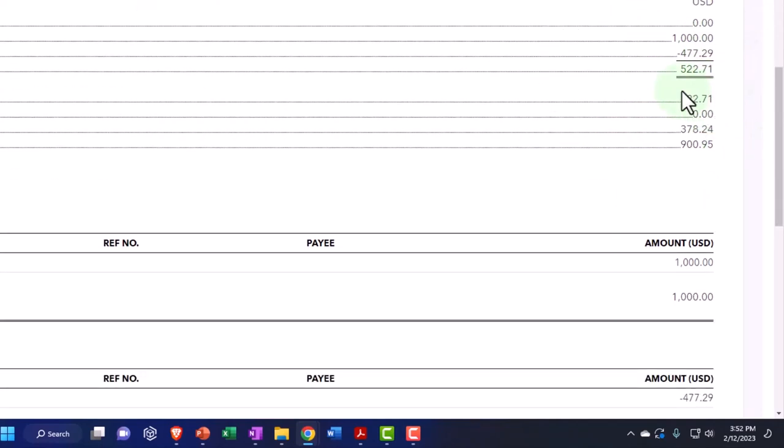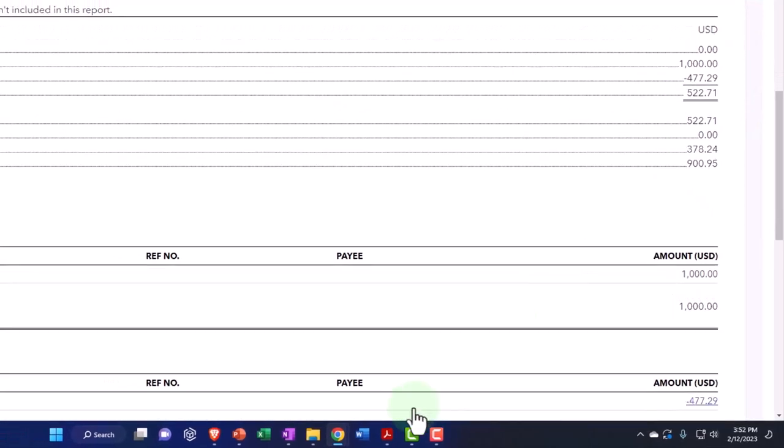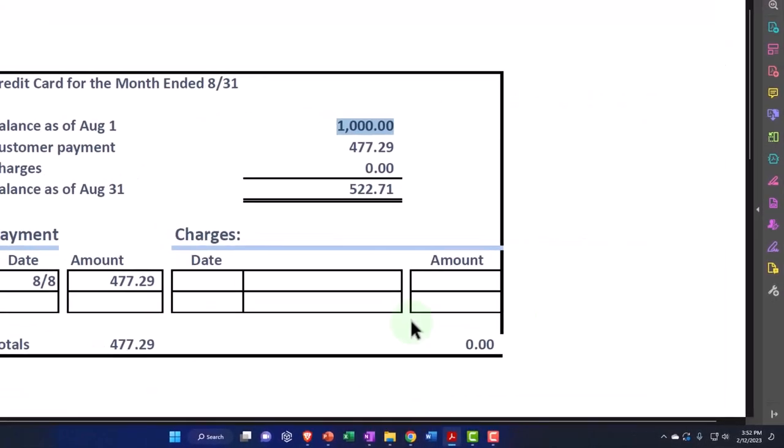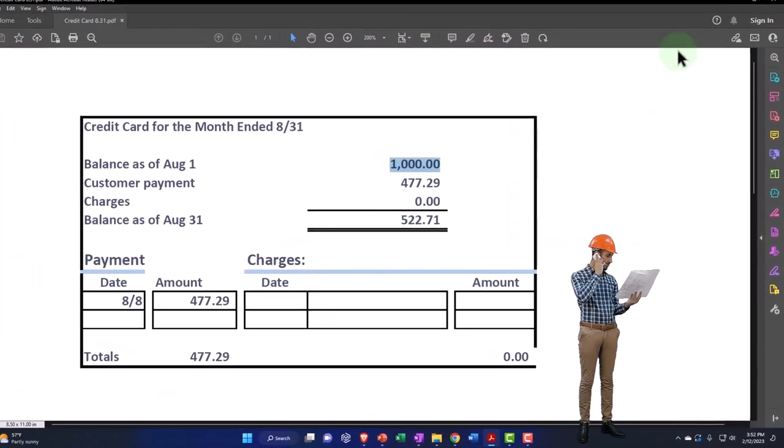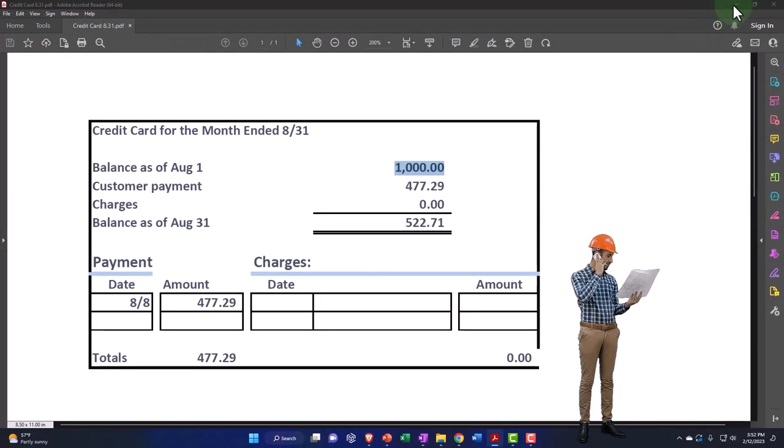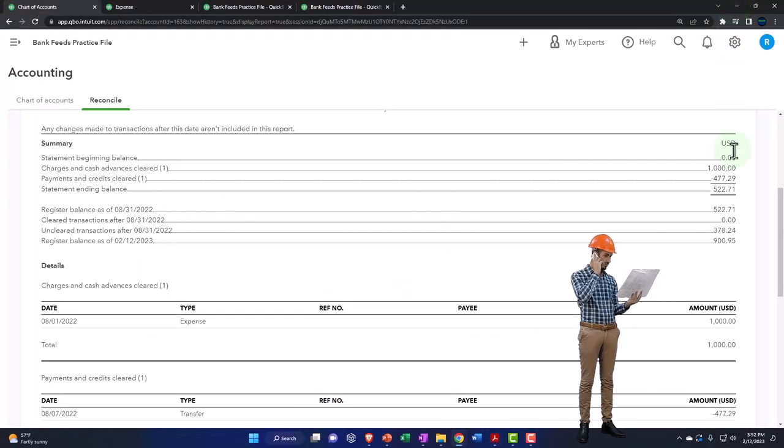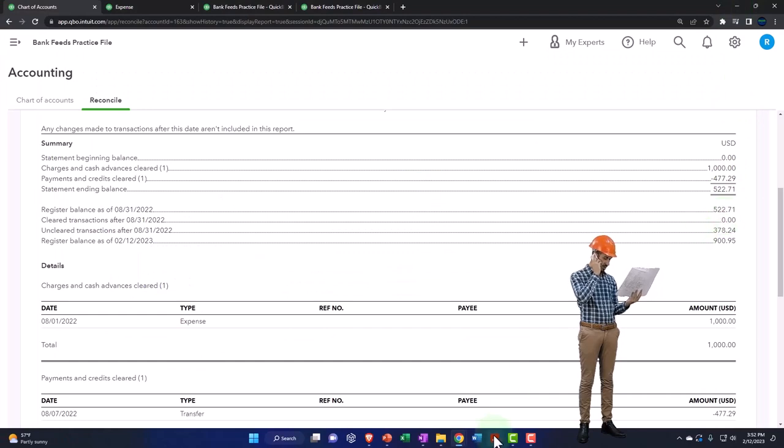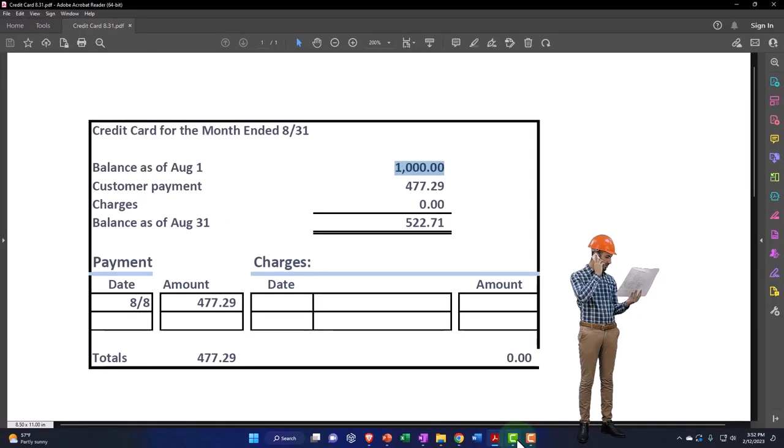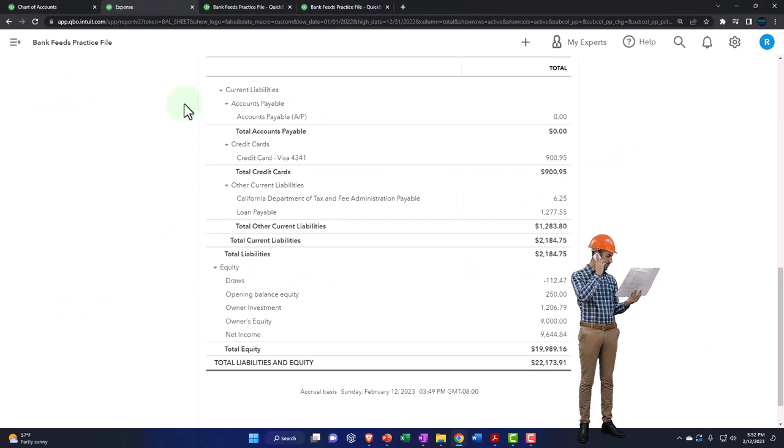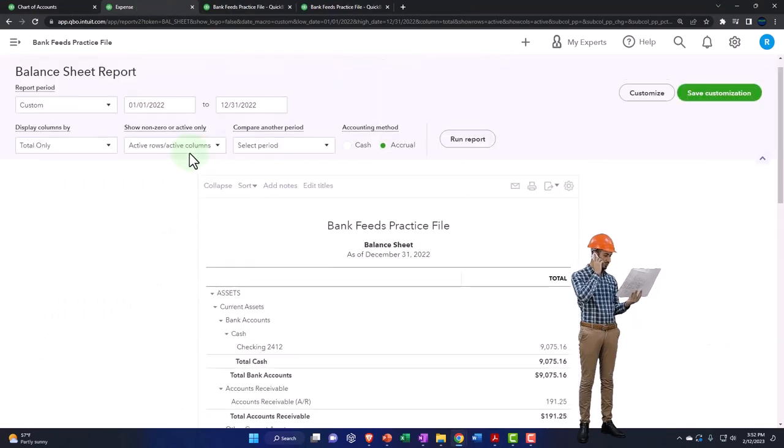But then this is the statement ending balance, which in essence is this balance on the credit card statement. And this is the register balance, meaning this is what's on our register over here on the balance sheet.